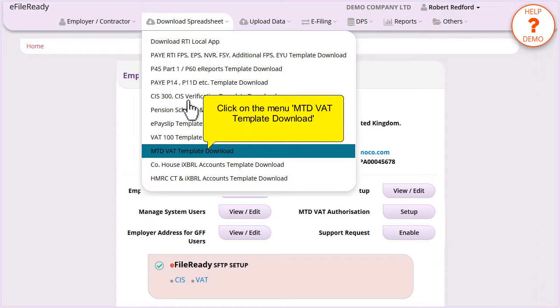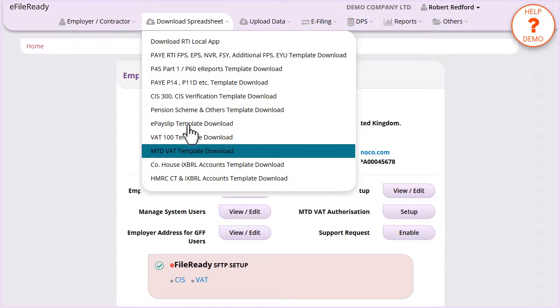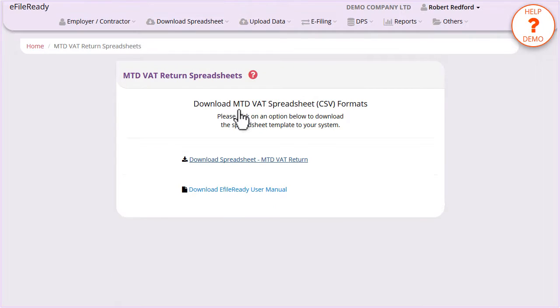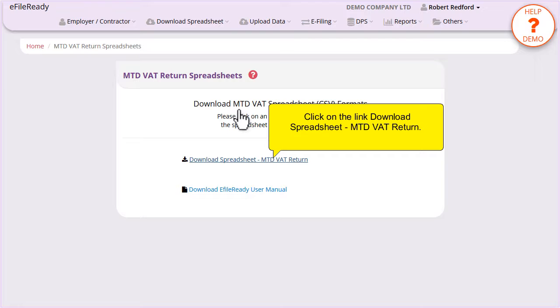Click on the menu MTD VAT Template Download. Click on the link Download Spreadsheet, MTD VAT Return.